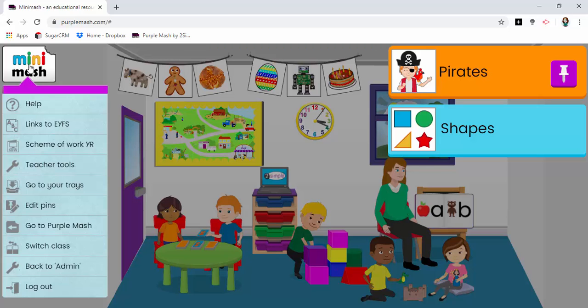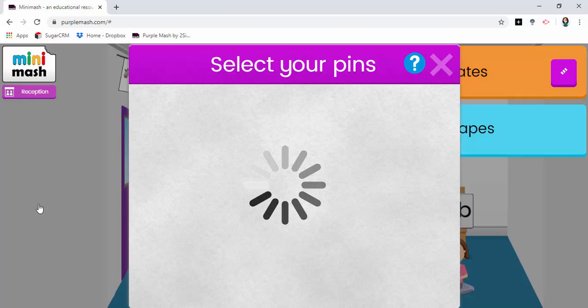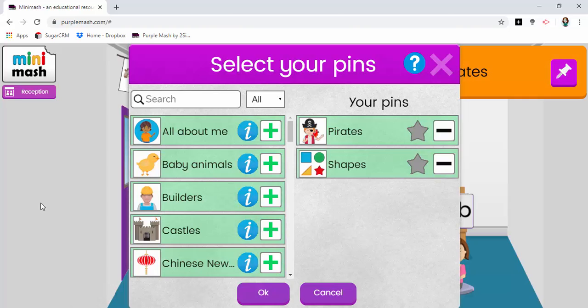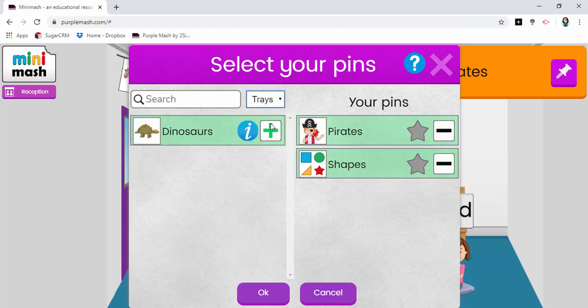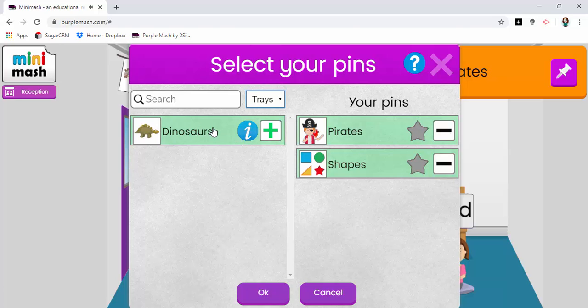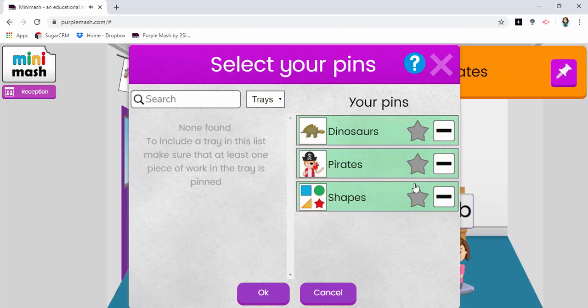I go to Minimash, edit pins. And to find it easily I can just click on the drop down. Trays. And this is telling me that there is a pin available within this particular tray that I have created. I click add.